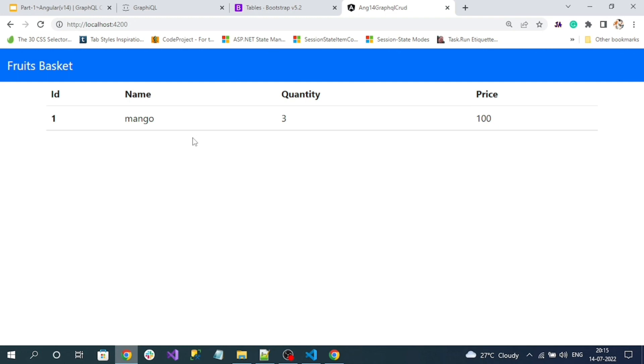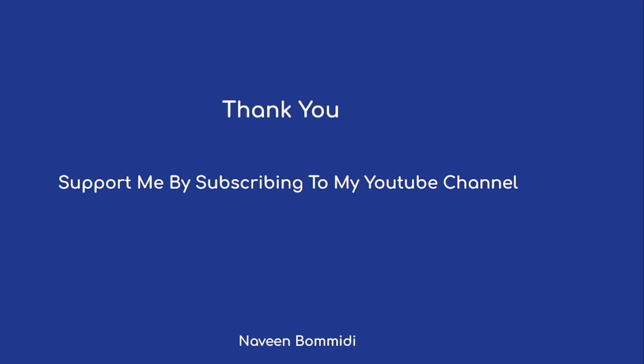Next we're going to implement the create operation, meaning using the mutate command to save items to the server using the GraphQL endpoint. I hope this video delivered some useful information. If you like the video, please subscribe to my channel. See you in the next video.